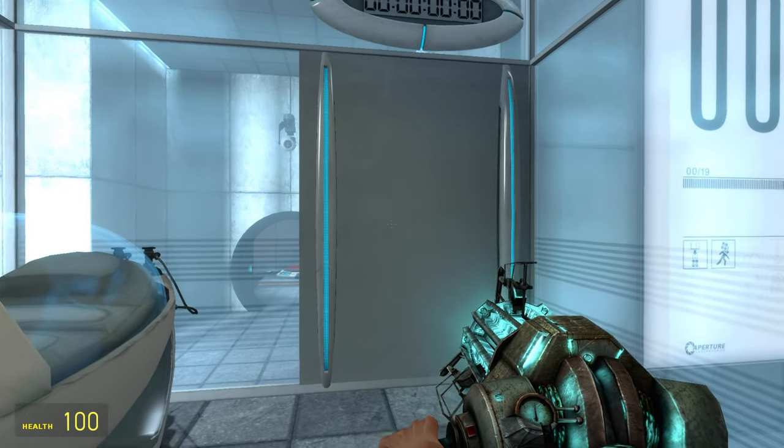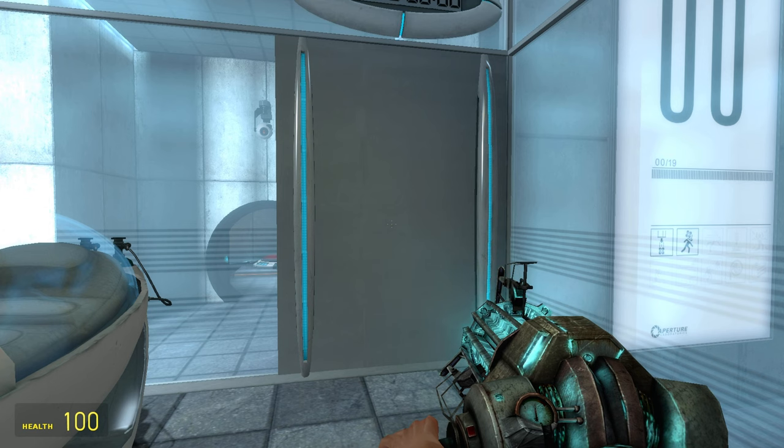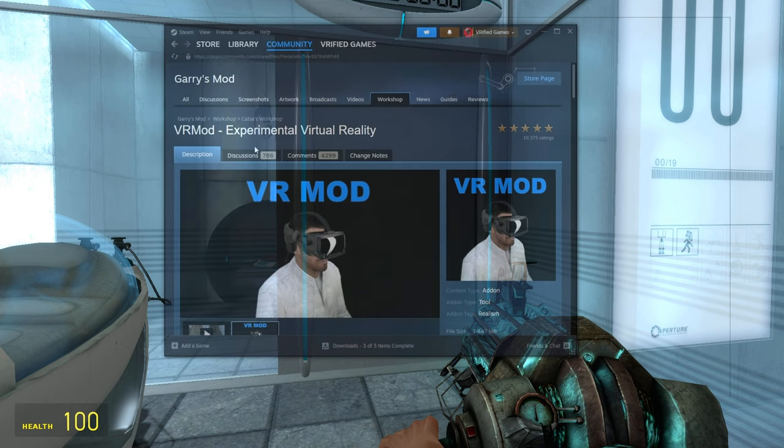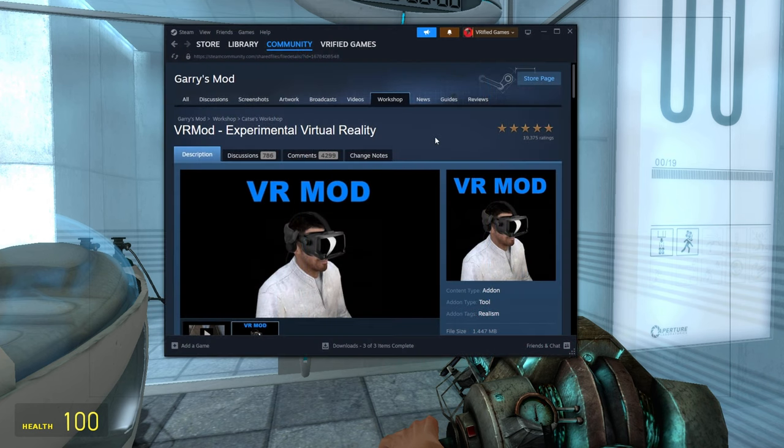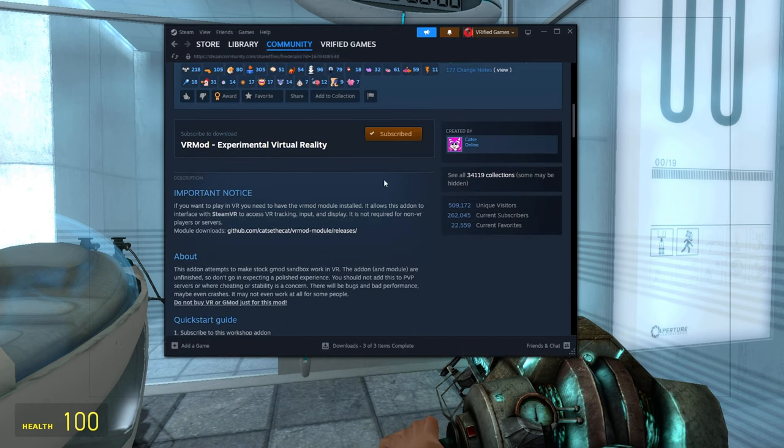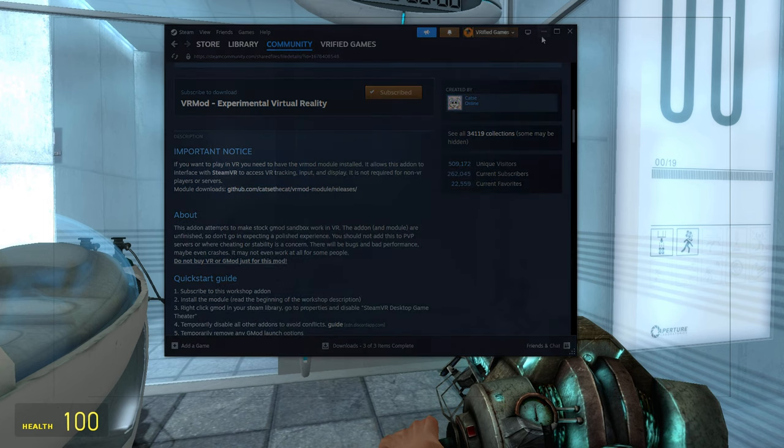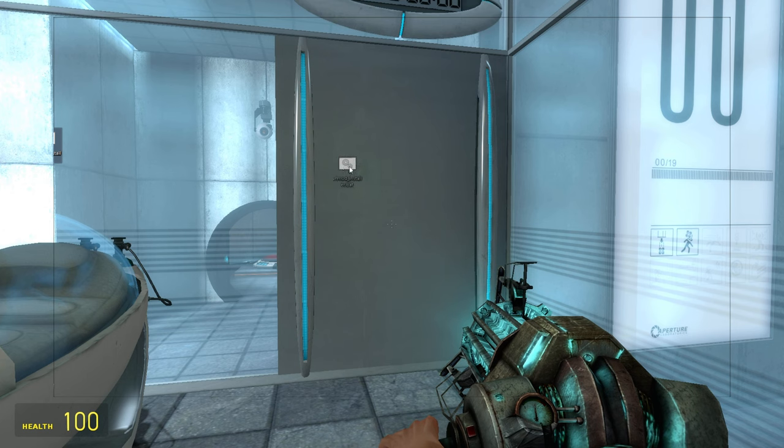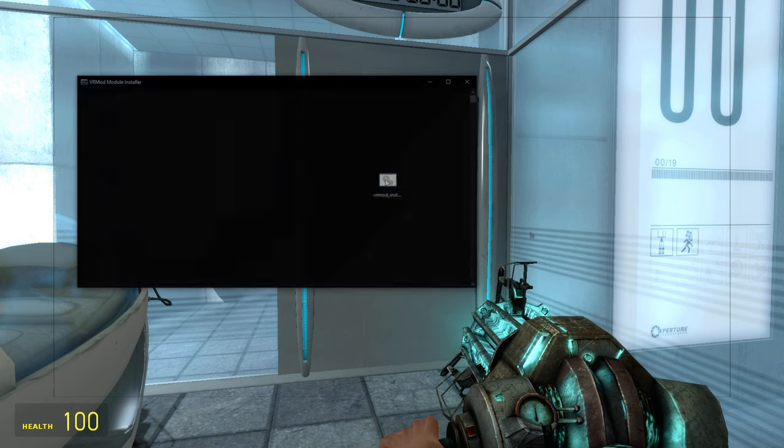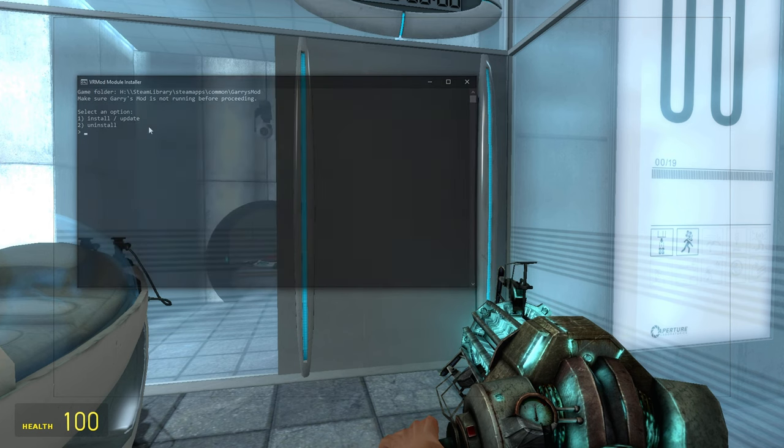You must own Portal and Garry's mod. They are always on sale, and cheap, like you. Firstly, in the description open the link to the VR mod, subscribe to it and download the module. Run the module bat file and follow the instructions on screen. Even a Cro-Magnon, like you can do that.